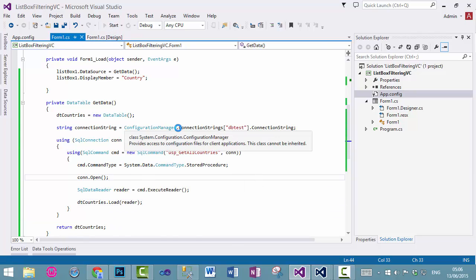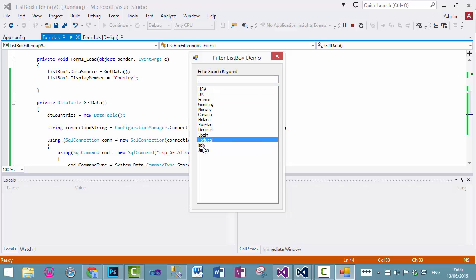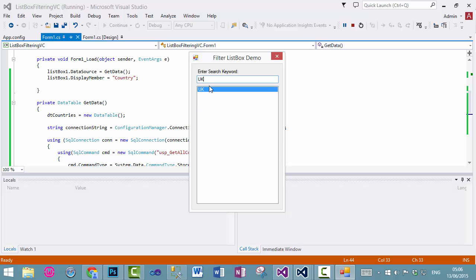So, now run the application, and you will see every single data is loaded into our list box, and we can now filter that data, as you can see.